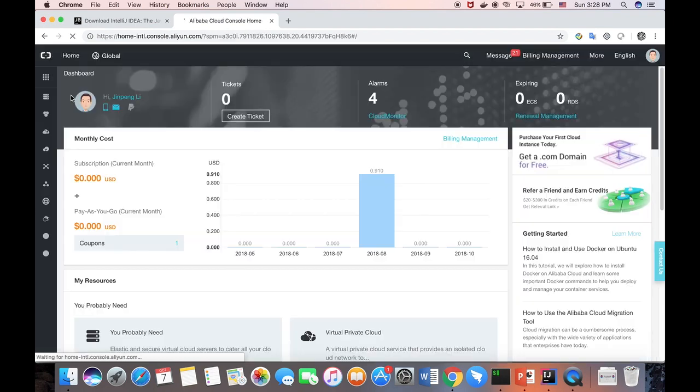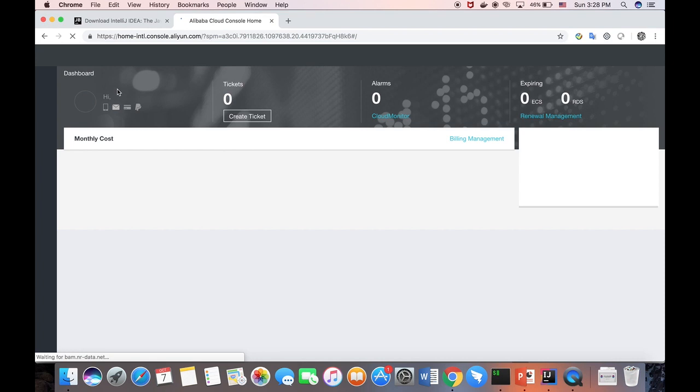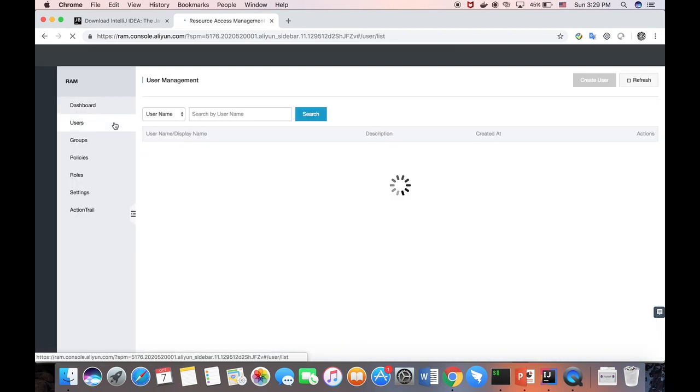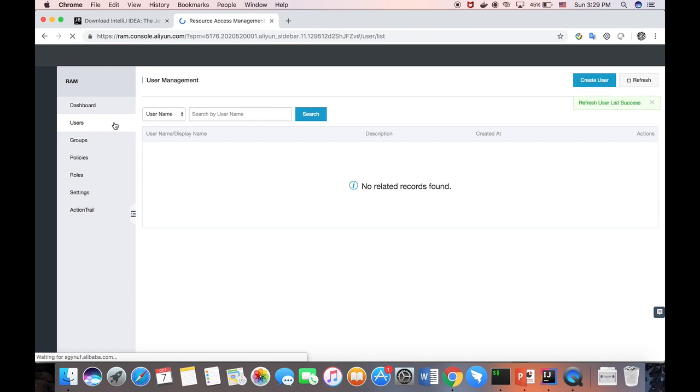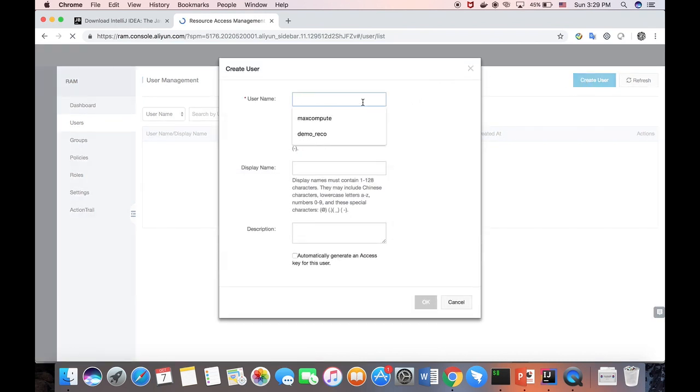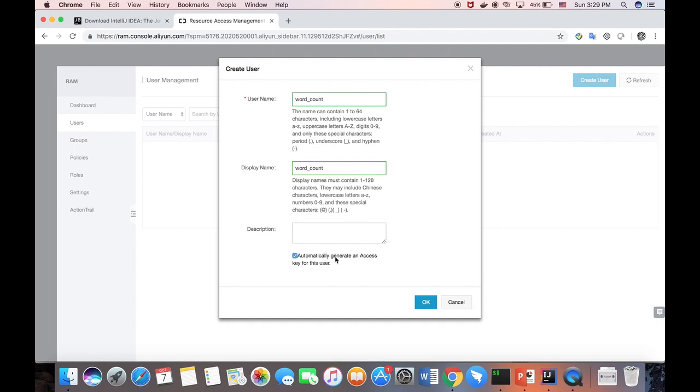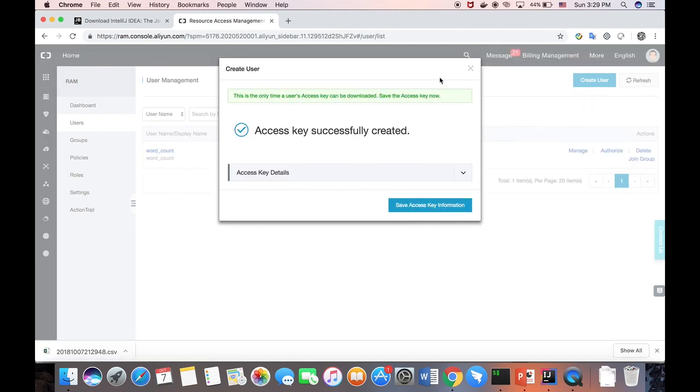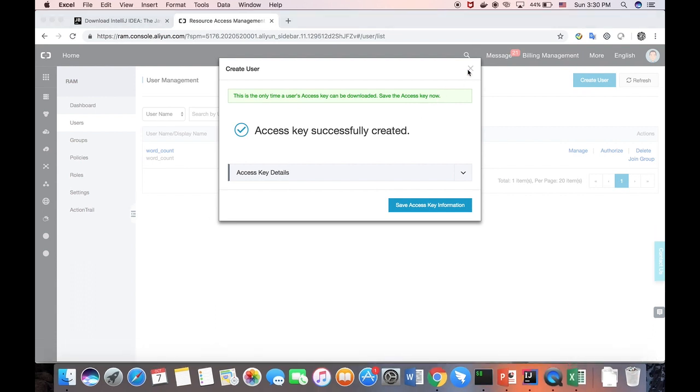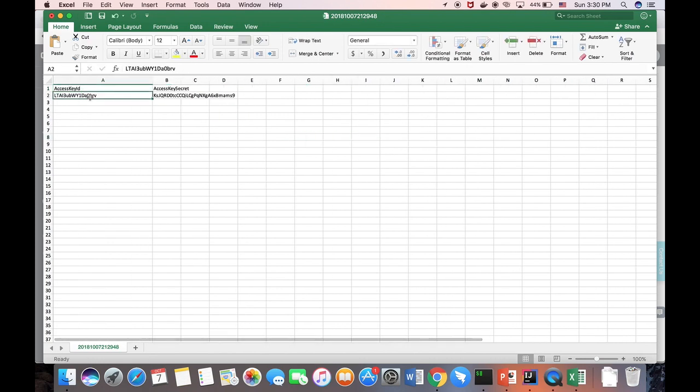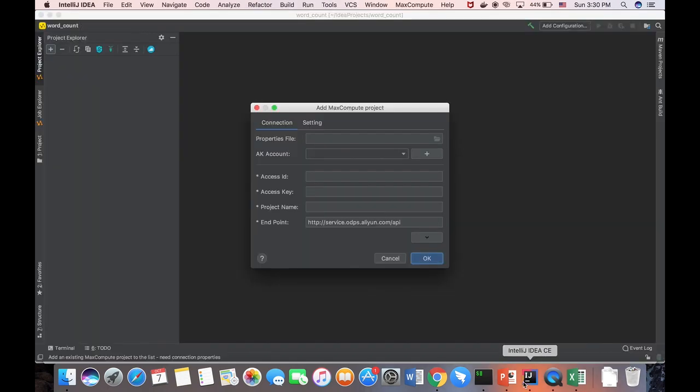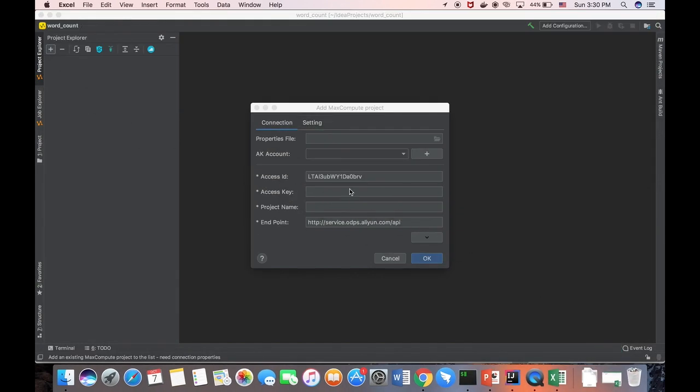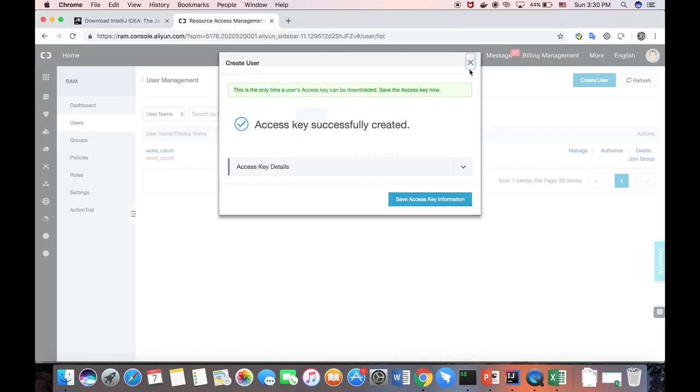And then we go to the console. And then we search for RAM. And we create a new user. Call our account. And then we create a new account as well. Automatically generate the SSKey. And we close here. This is the SSKey. SSID and SSKey. We can copy paste to the IntelliJ.